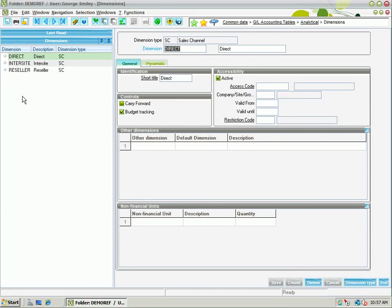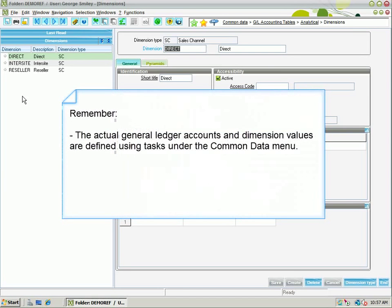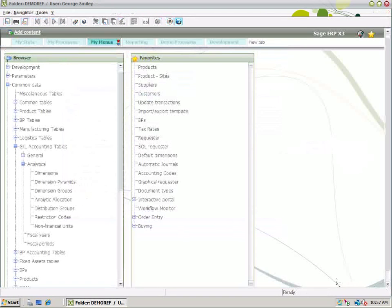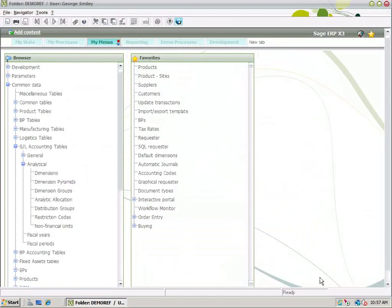Remember, your GL accounts and dimension values themselves are defined under Common Data, because they're used in multiple areas of X3. Your actual setup of your accounting structure — chart of accounts, dimension types, ledgers, and account core models that you assign to a company — those are defined under Organizational Structure. And that concludes the accounting setup discussion for Sage GRP X3.